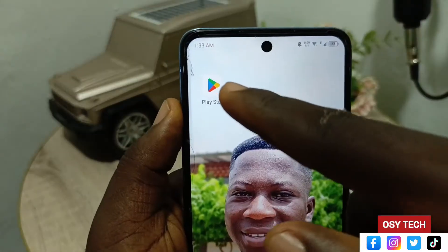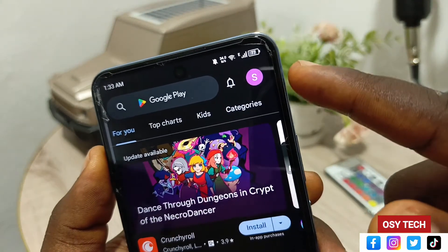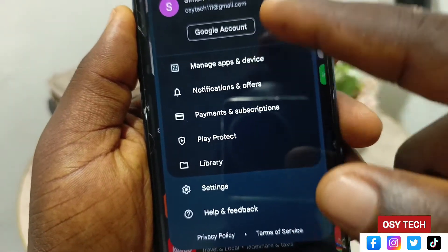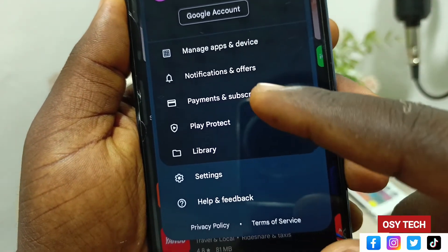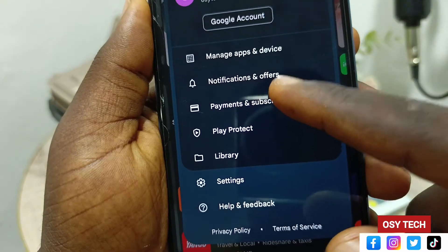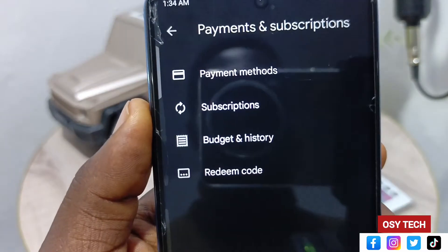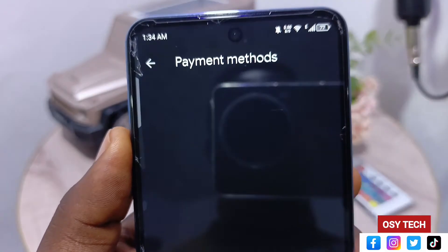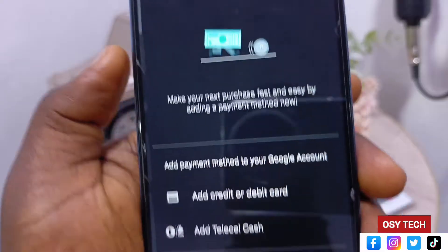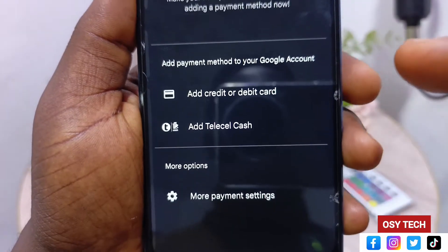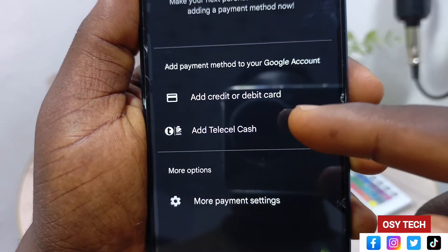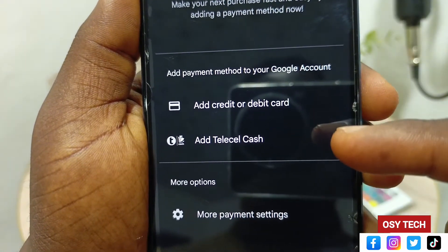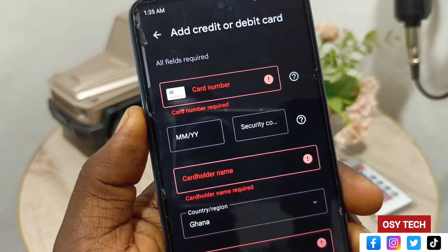Let's get started. Open your Play Store app. At the top right corner you will see your account icon — tap on it. You will see your account login, and then we have Payment and Subscription. Tap on it. When you come to that screen, go to Payment Method and tap on it.